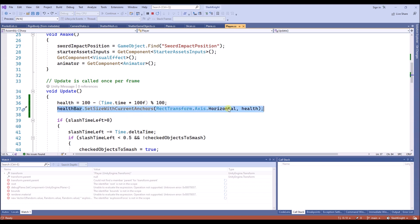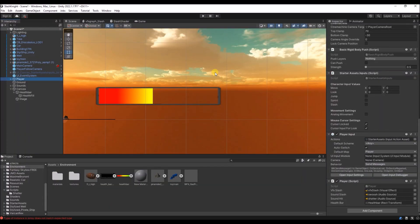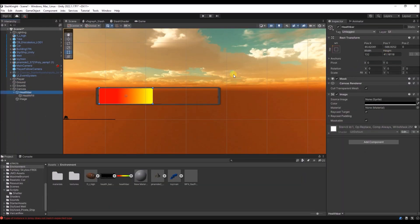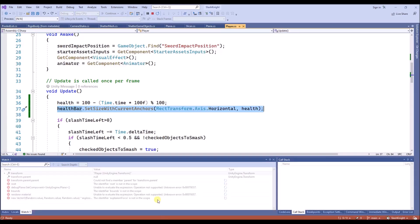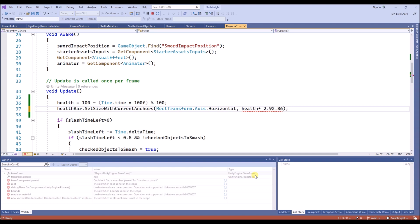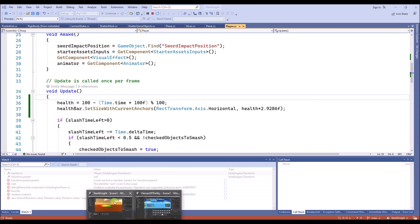The only thing we still need to do is this health is going from 0 to 100, but the actual size of the health bar is something like this. So we should copy this value and add it over here like this. So now the health will be maximum on 100, and the bar will be completely filled by then. So we can save this and then set the reference.